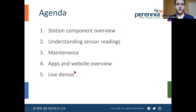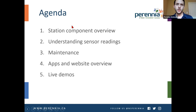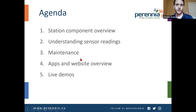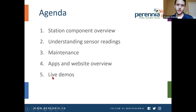I've got quite a bit of material to cover today. The agenda includes a station component overview, understanding sensor readings, and some maintenance you can do to your station. Then I'll switch to a screen share on my phone and the website for a live demo of the apps and website tools. At the end, we'll have a Q&A session and I'll stay on as long as needed to answer your questions.